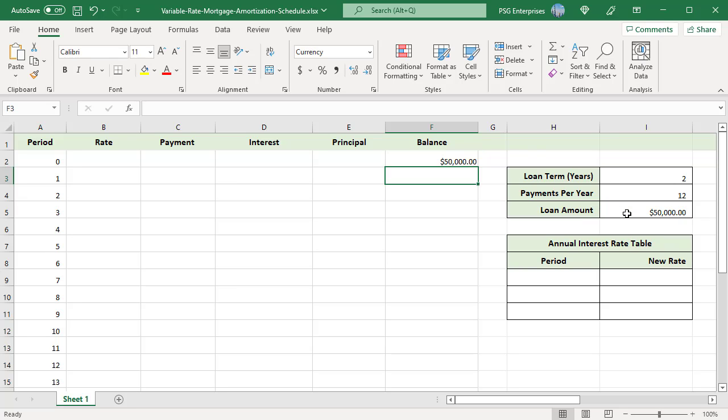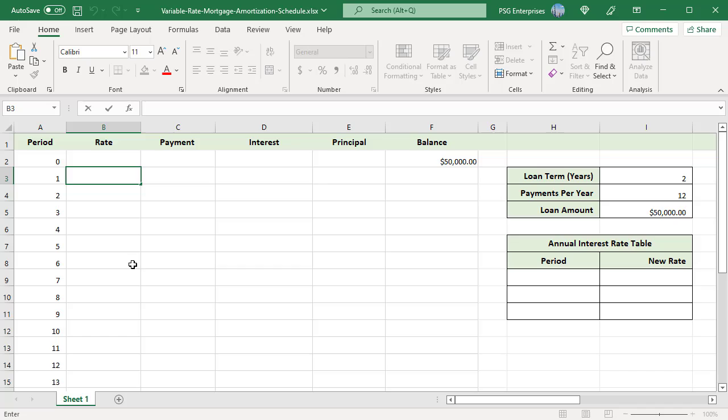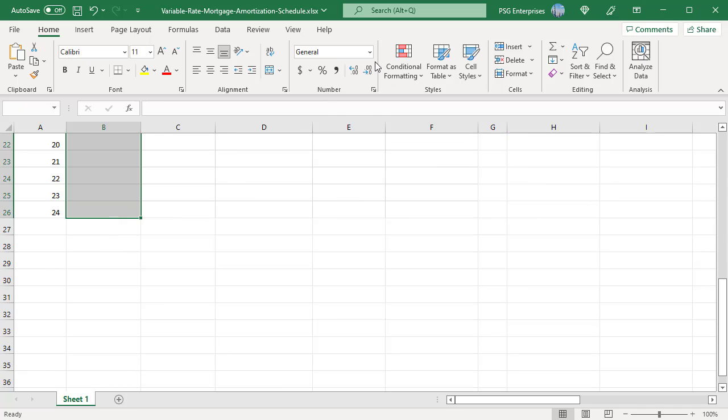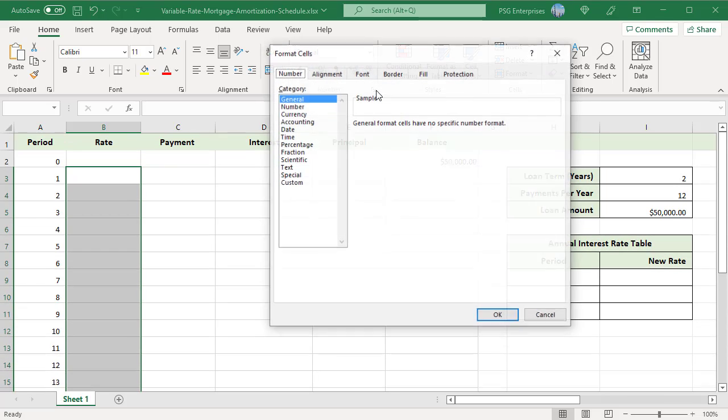Format the cells B3 to B26 rate column to percentage. Select the cells and click on number format in the home tab, select percentage and select the number of decimal places.